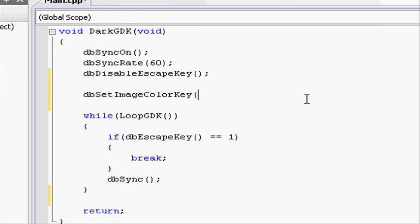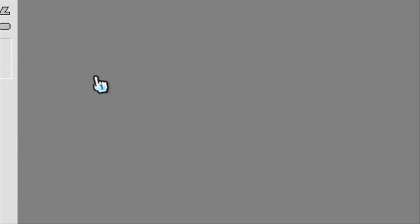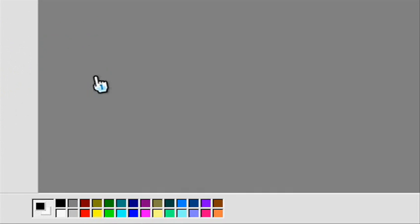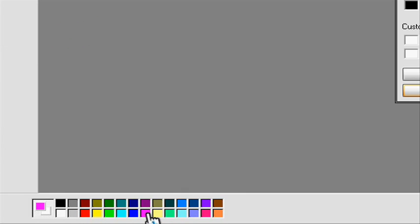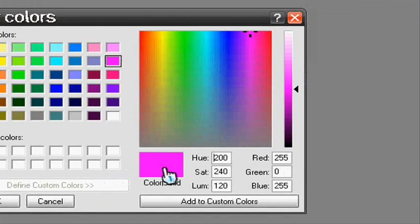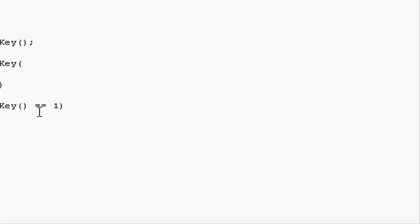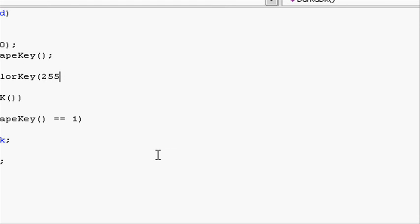Going back to our picture, we can see it is pink. To find out the red, green, and blue value, double click on the color that you have used and go to Define Custom Colors. You will see red is 255, green is 0, and blue is 255. So going back, put 255 comma for the green value, which is 0, and 255 for blue.